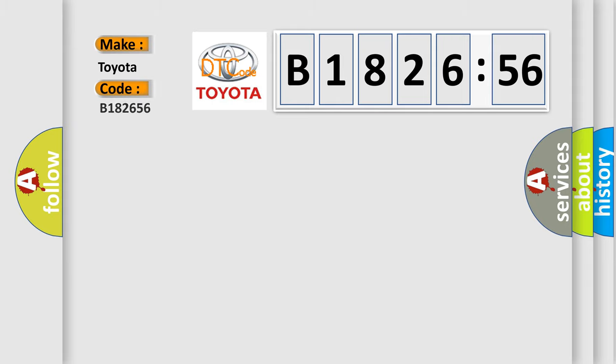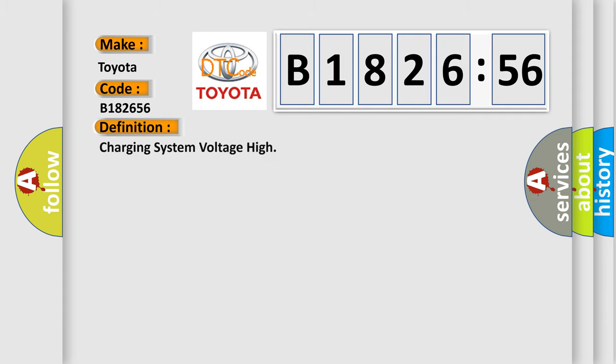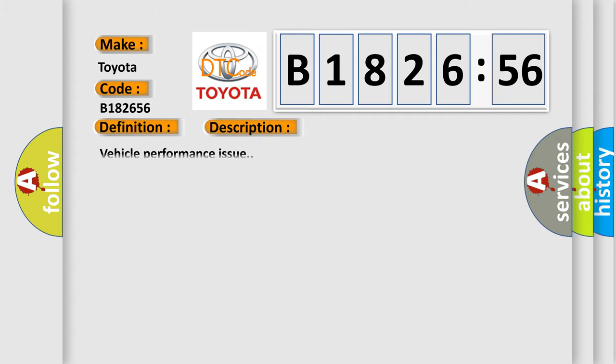So, what does the diagnostic trouble code B182656 interpret specifically for Toyota car manufacturers? The basic definition is charging system voltage high. And now this is a short description of this DTC code.